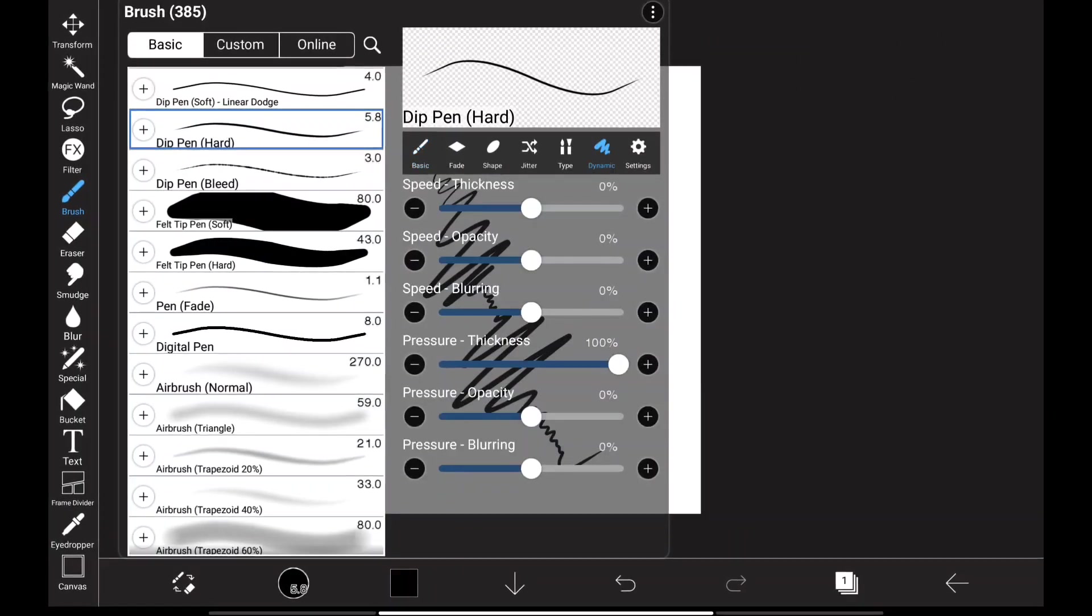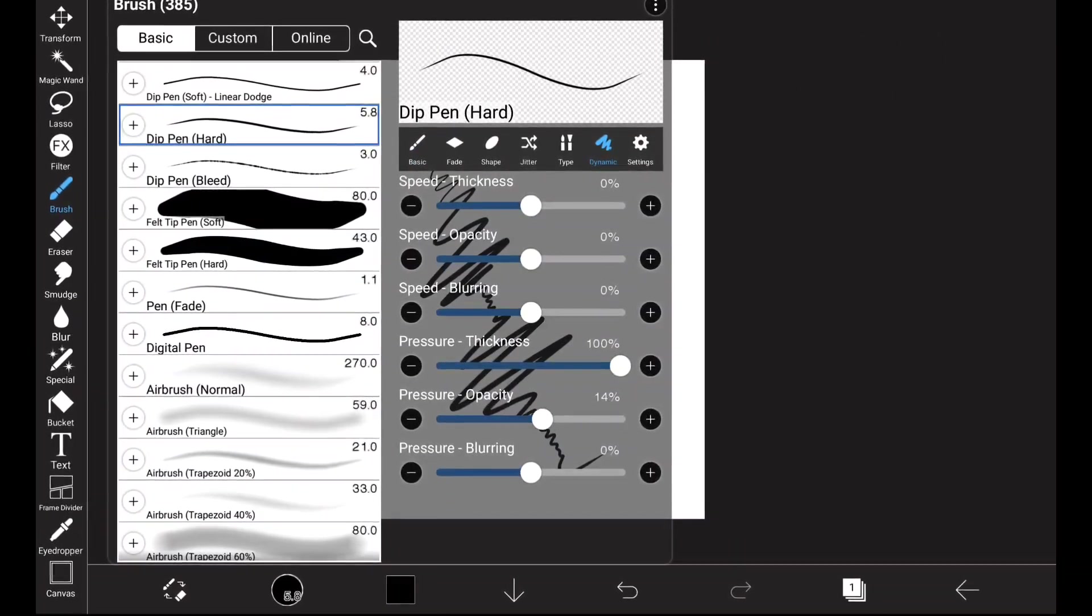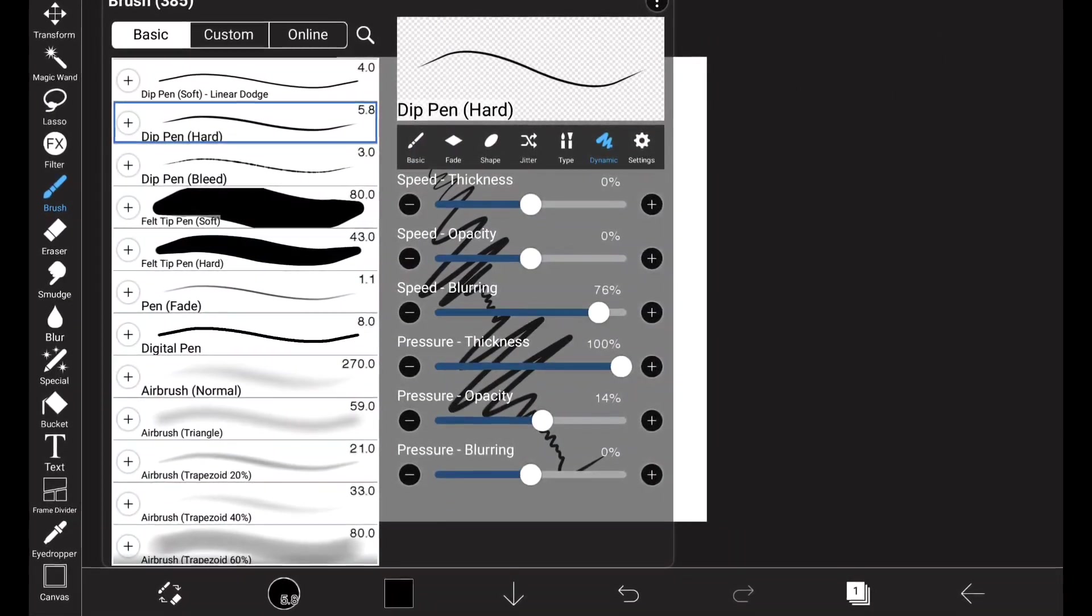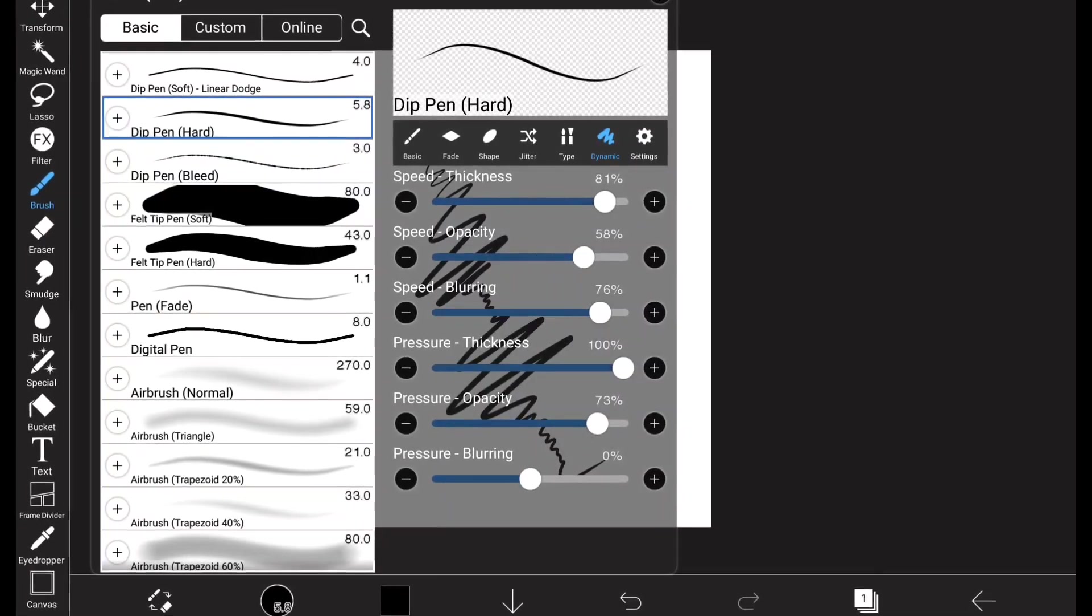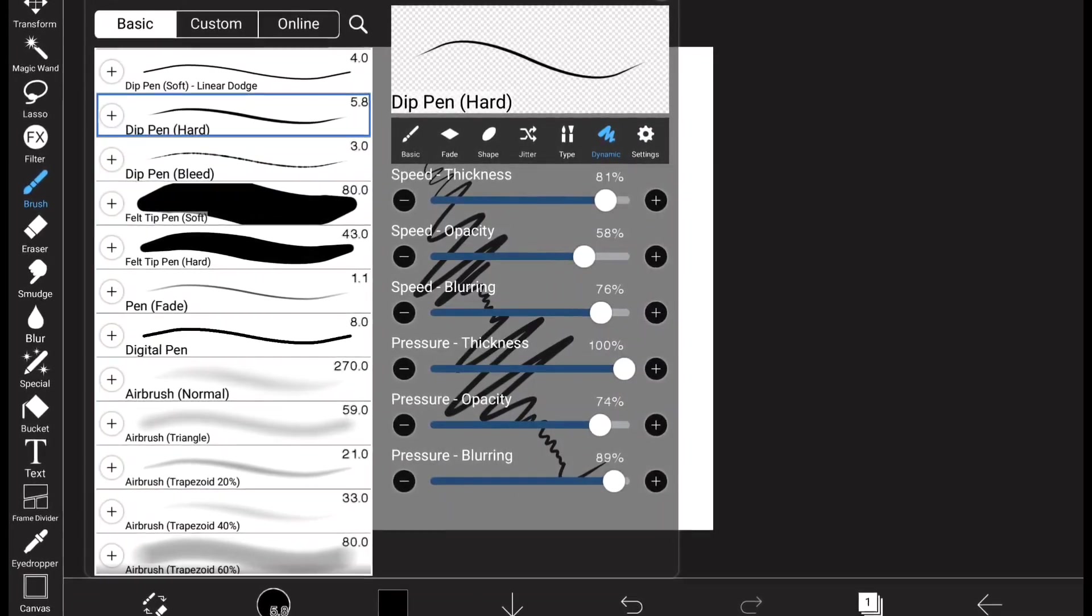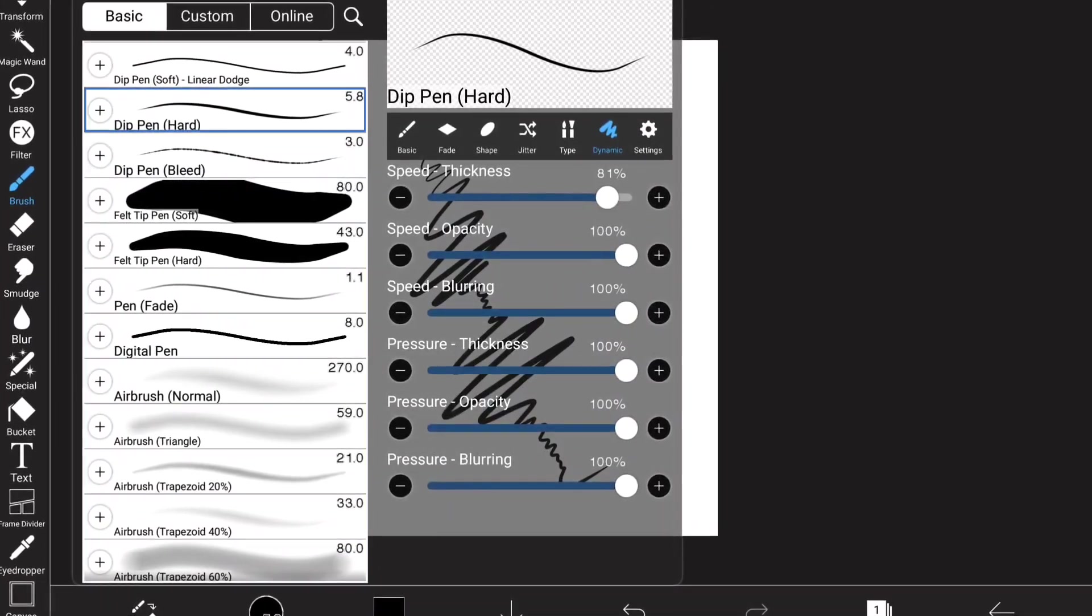But if we go to dynamic, we tweak these settings to get better results as we wish. Now after making some changes, let's see how it makes a difference.